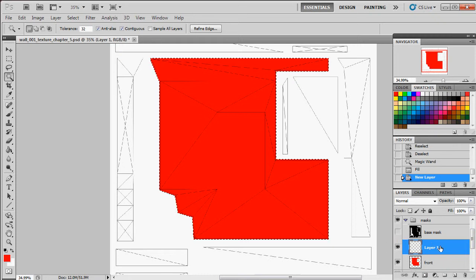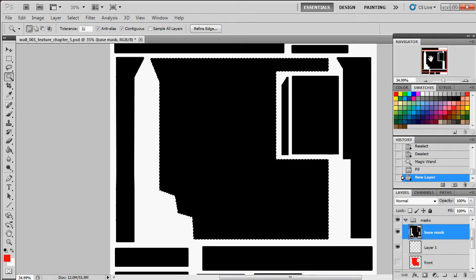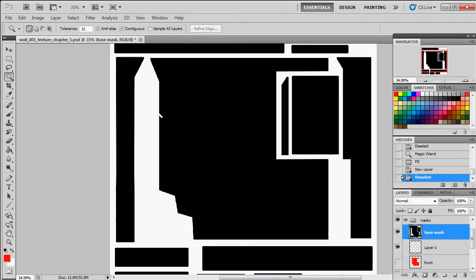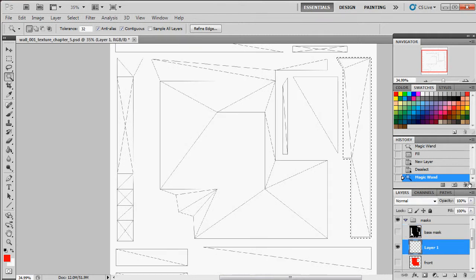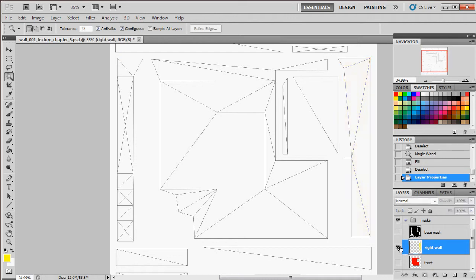I'll do this for every single island. For the right side of my wall, I'll select that UV island, then on a new layer I'll fill it with yellow and rename it 'right wall'. Now I have a layer dedicated just to the right wall UV island.